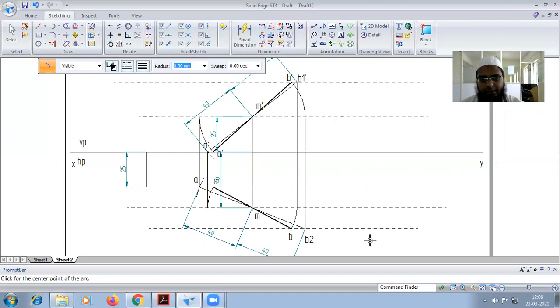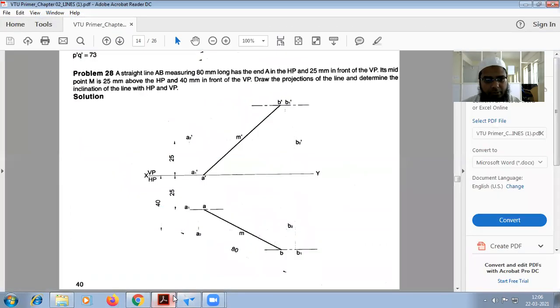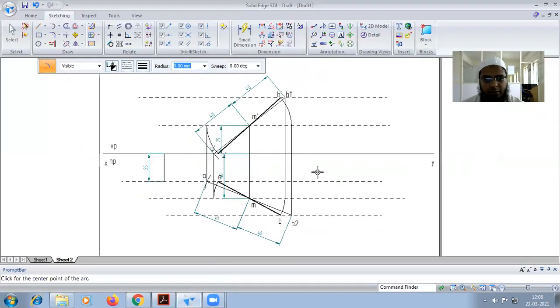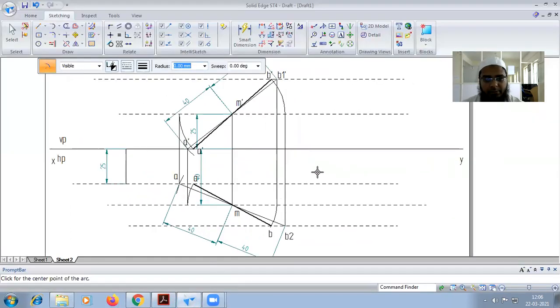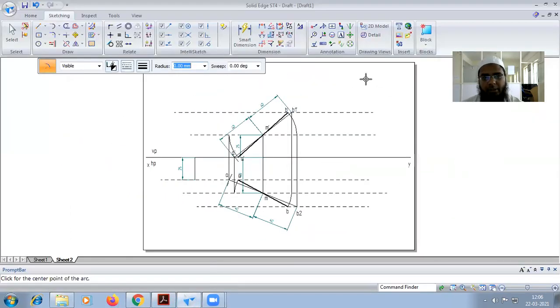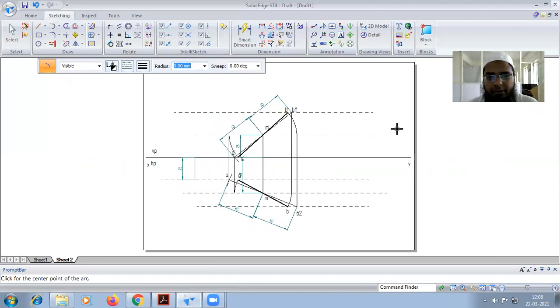You can see that this completes the problem. This is how we do the midpoint problem in projection of lines. Please like the video, subscribe to the channel, and hit the bell icon.